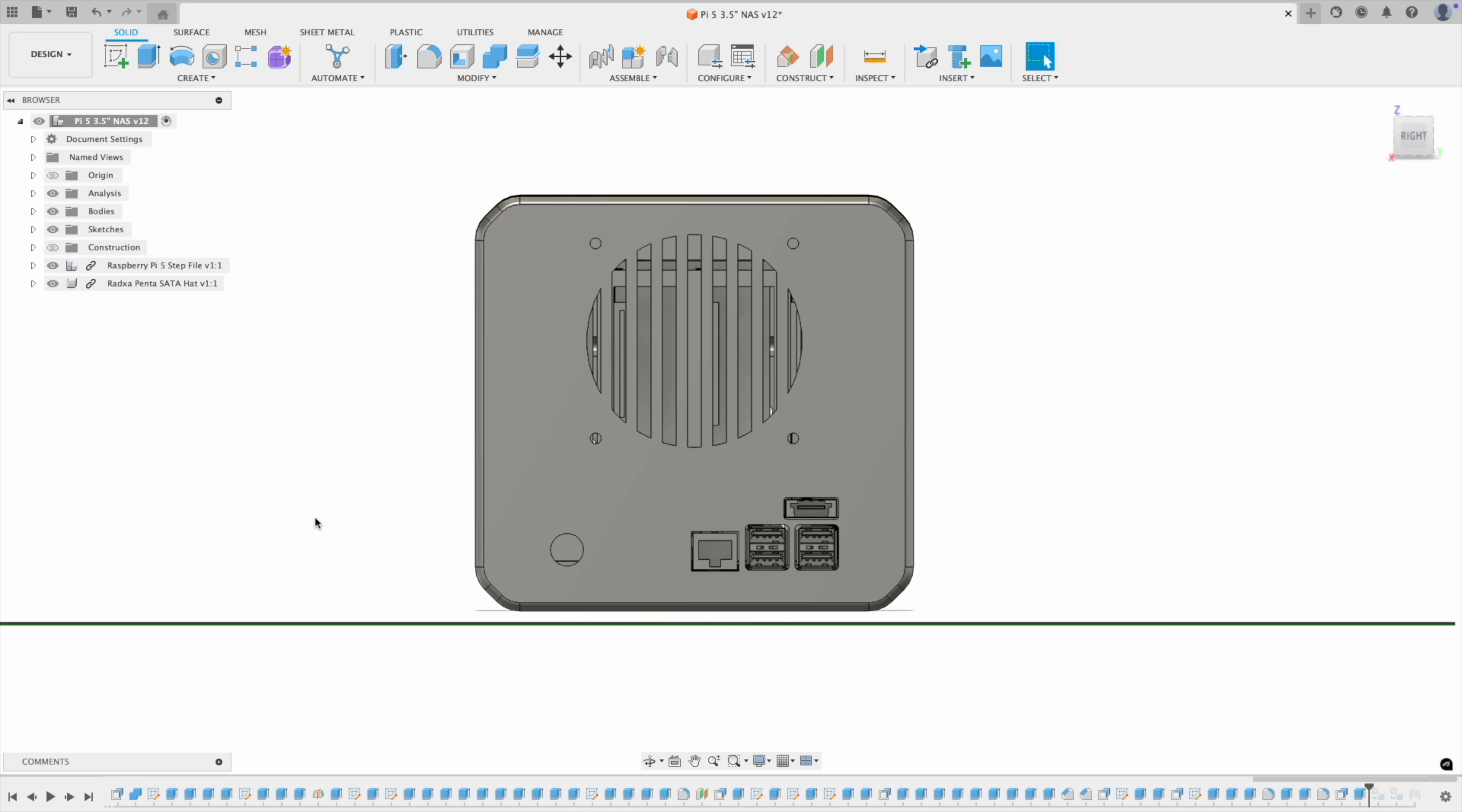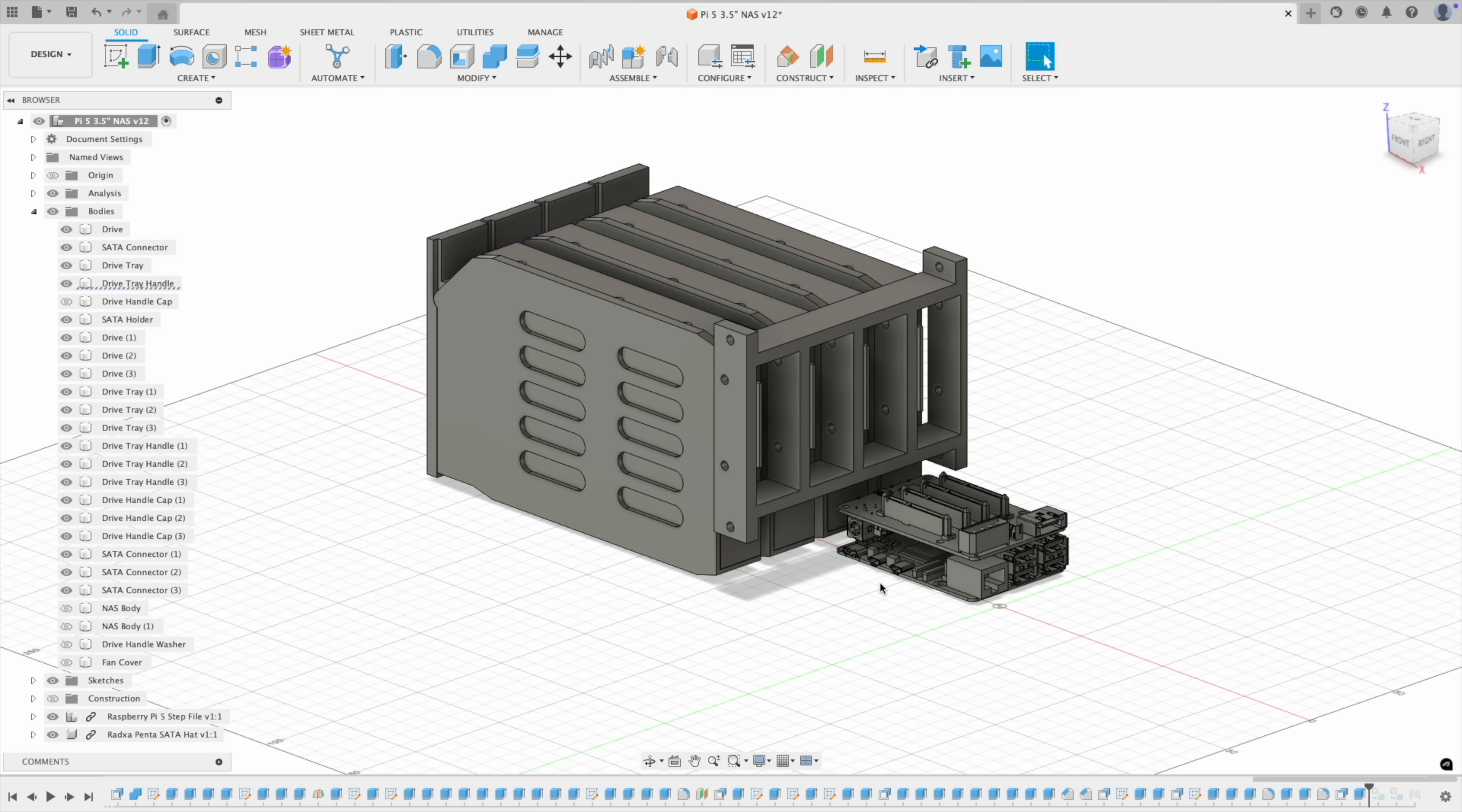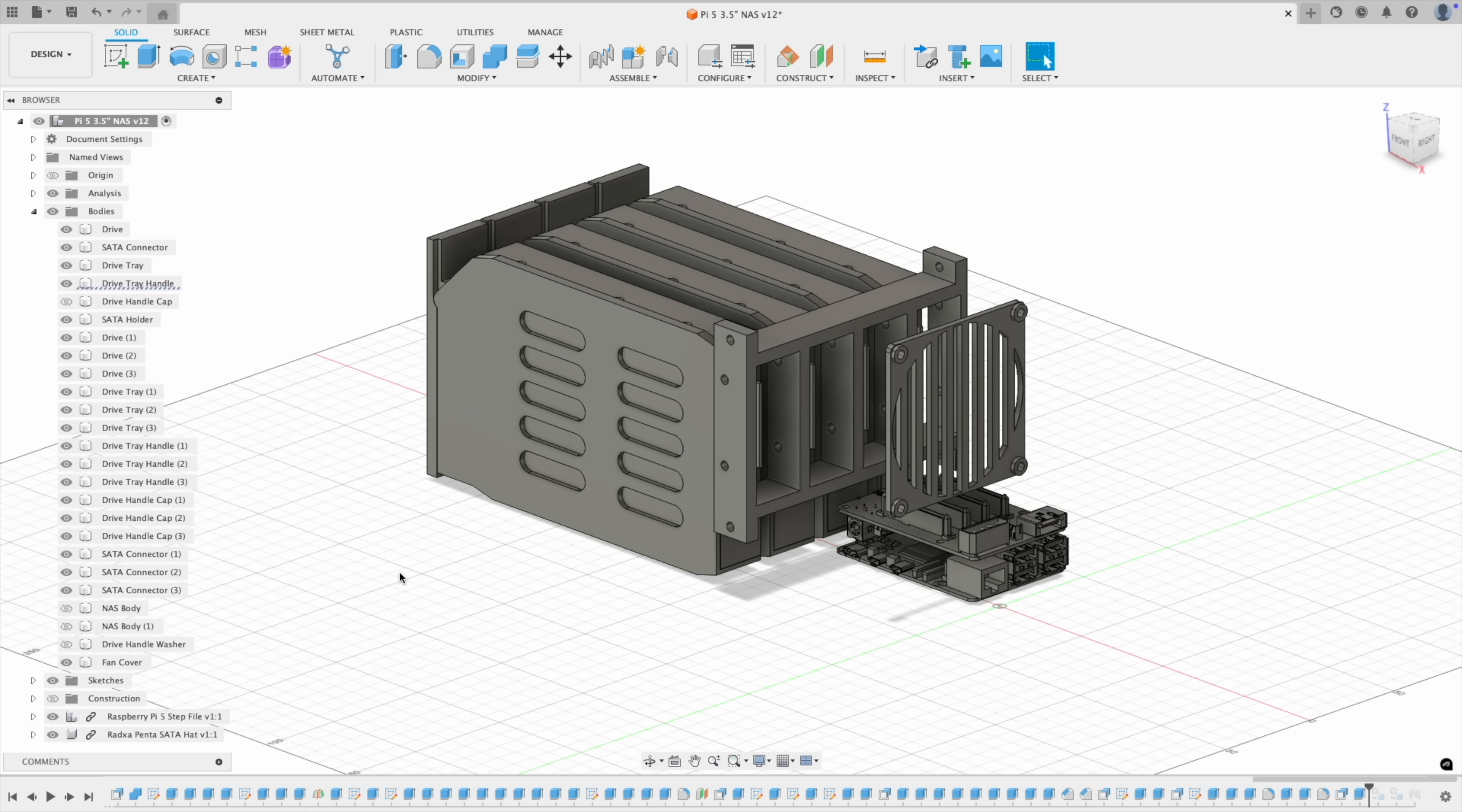Lastly, I've added the 80mm fan in above the Pi, and this'll draw air in through the drive tray vents on the front of the NAS and out the back. I've also made up a small vented cover plate for the fan to prevent the drive cables from getting caught in the fan blades when we close it all up.